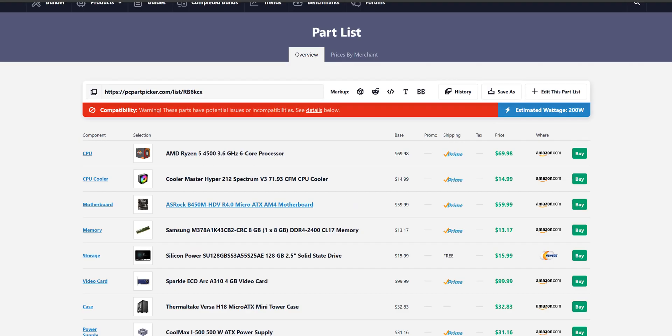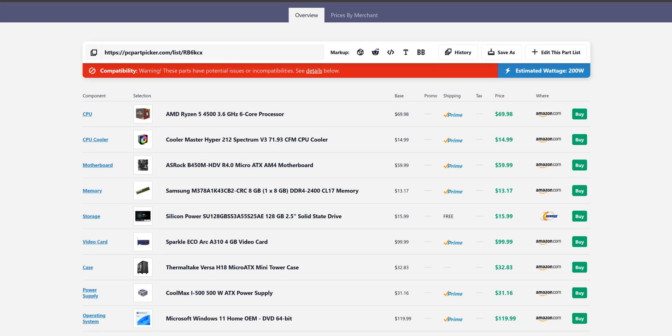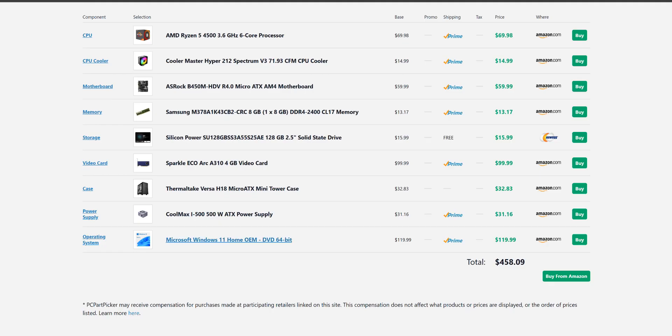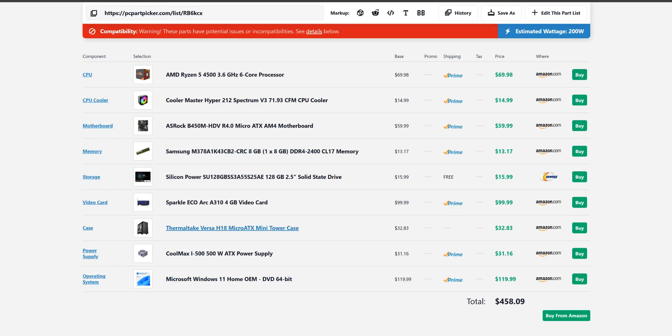Here we go. I have made a system here which is coming out at $458 US, although bear in mind that this includes Windows 11 at $120. So if you already own Windows or if you have a creative way to get a key, this is a lot cheaper. Again, this is the absolute minimum that you should build for this particular game.